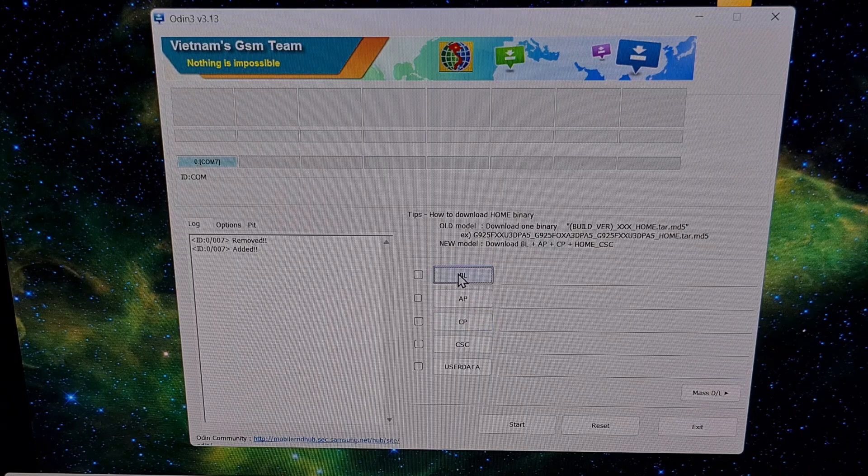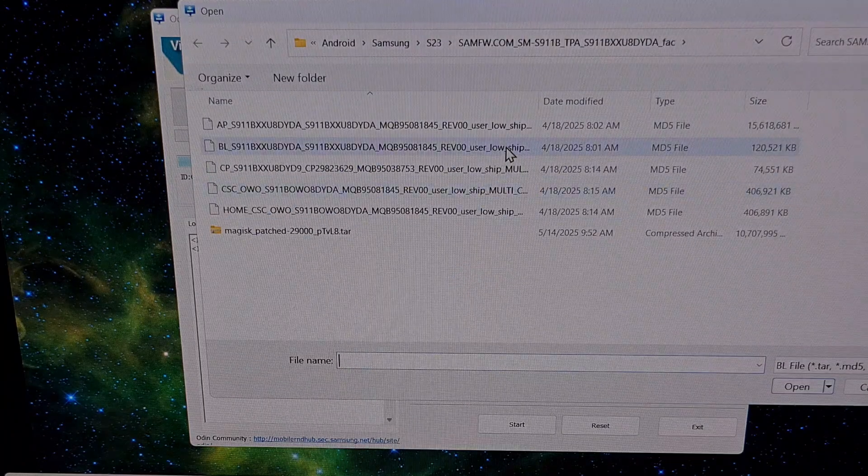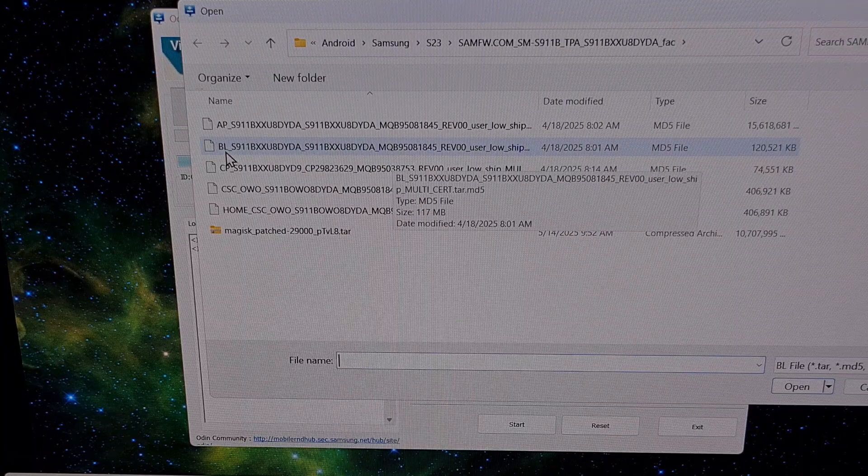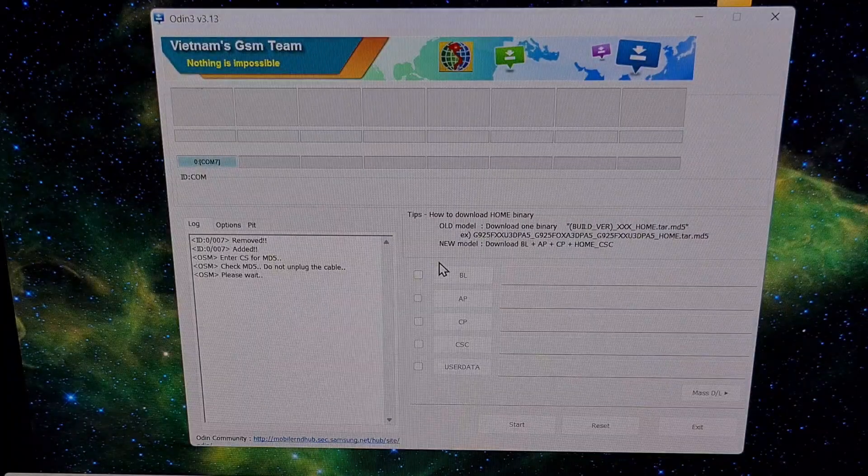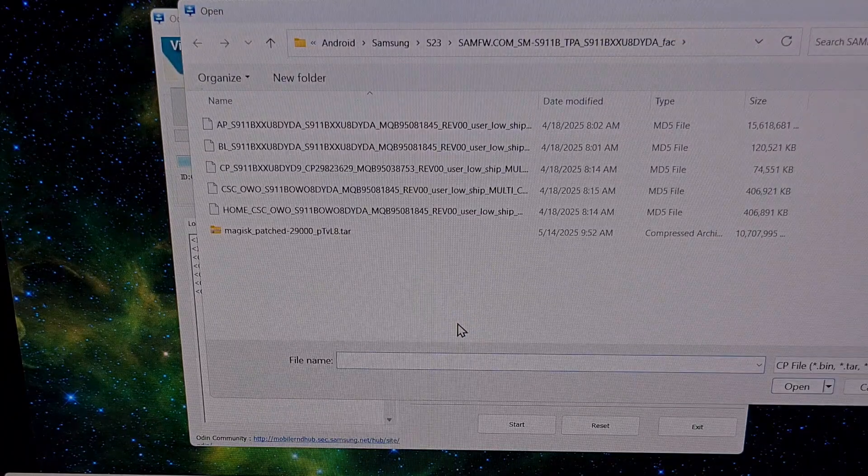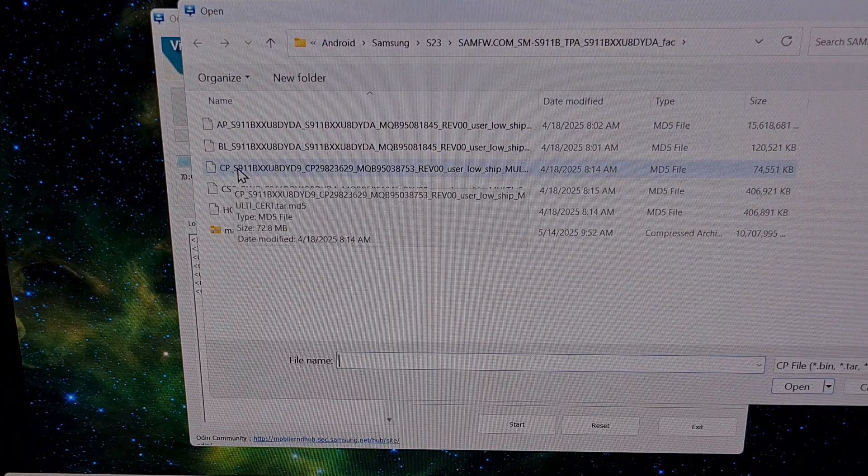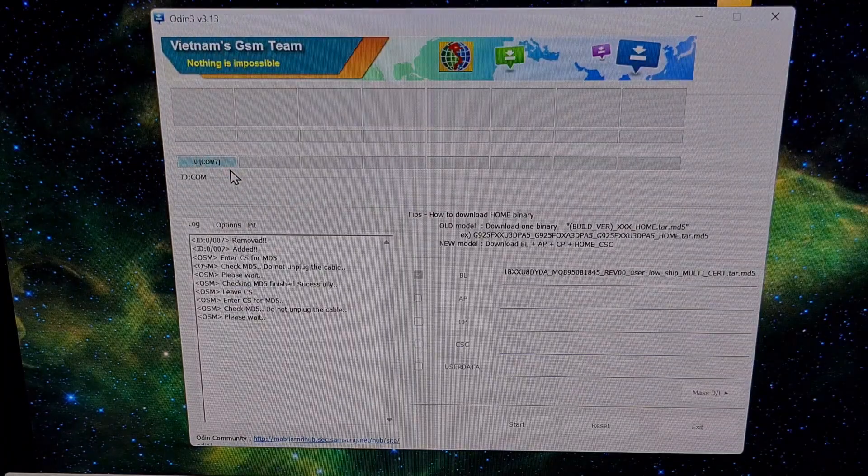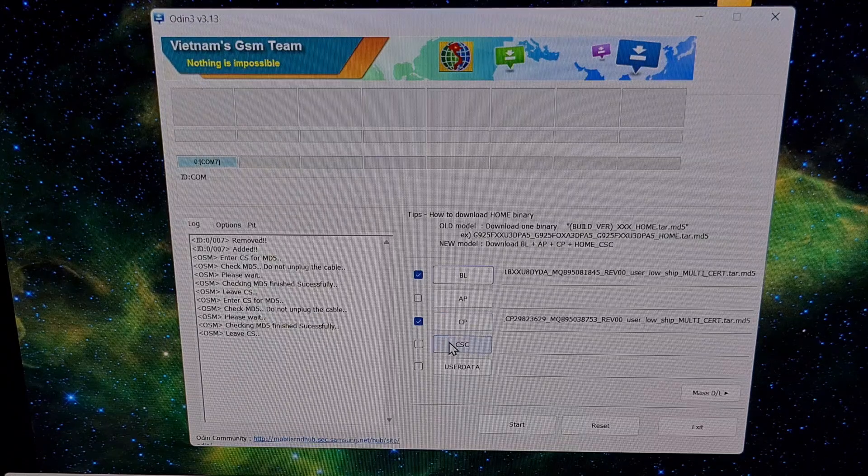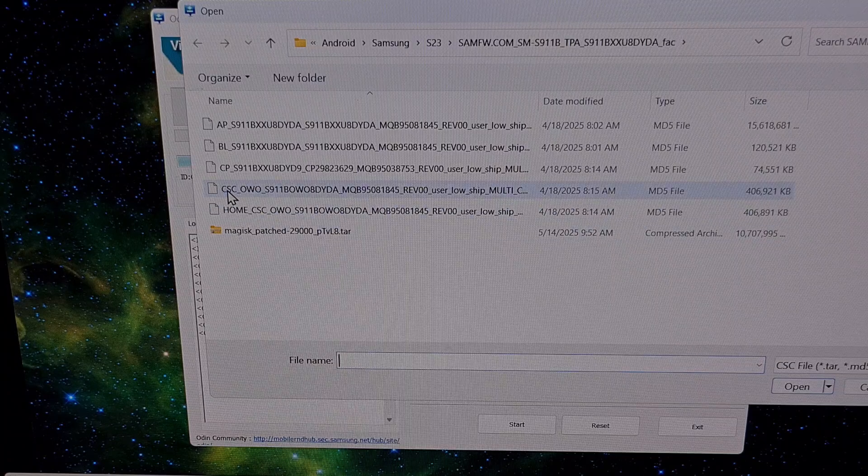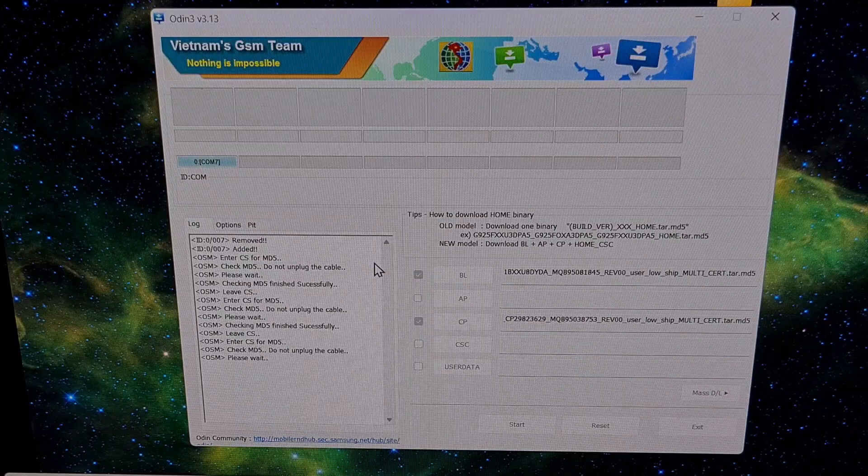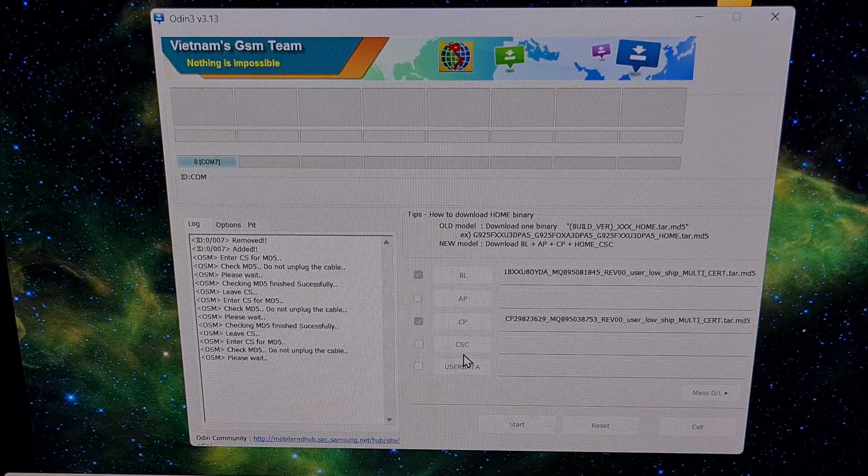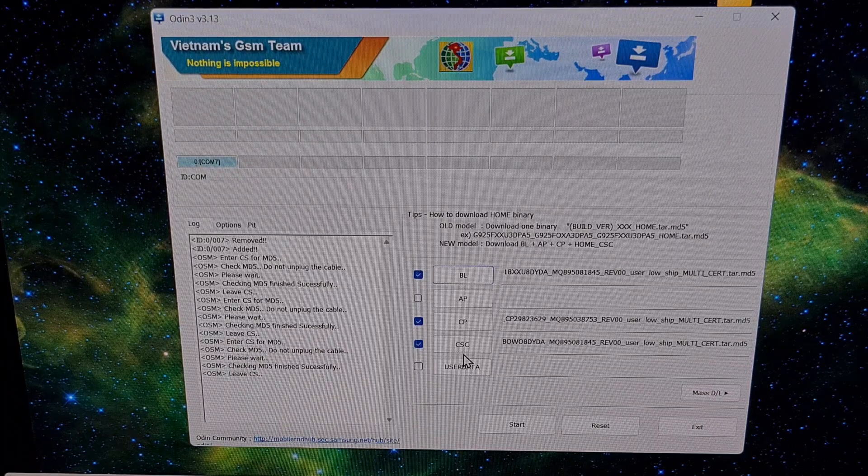So we're going to click on the BL button right here. We're going to browse to where we have this firmware file, find the firmware that begins with the letters BL and select it. Then we're going to click on CP and we're going to do the same, and we're going to find the firmware file that begins with the letters CP. We're going to click on the CSC button here, and again, we're going to find the file that begins with the letters CSC. We're using CSC instead of home underscore CSC because we need to factory data reset the phone.